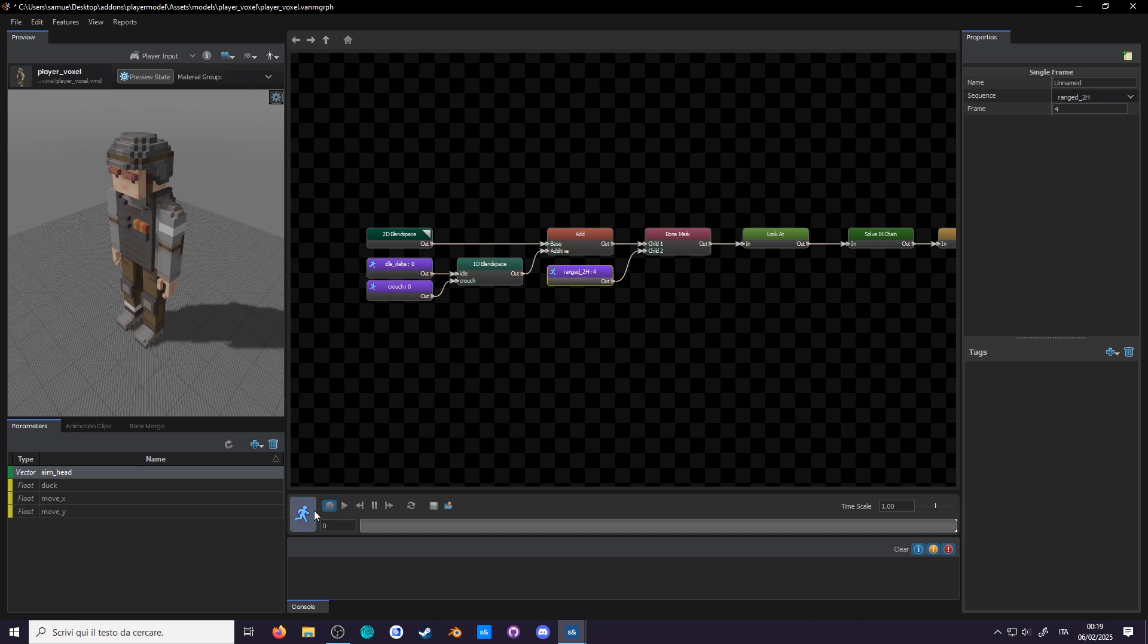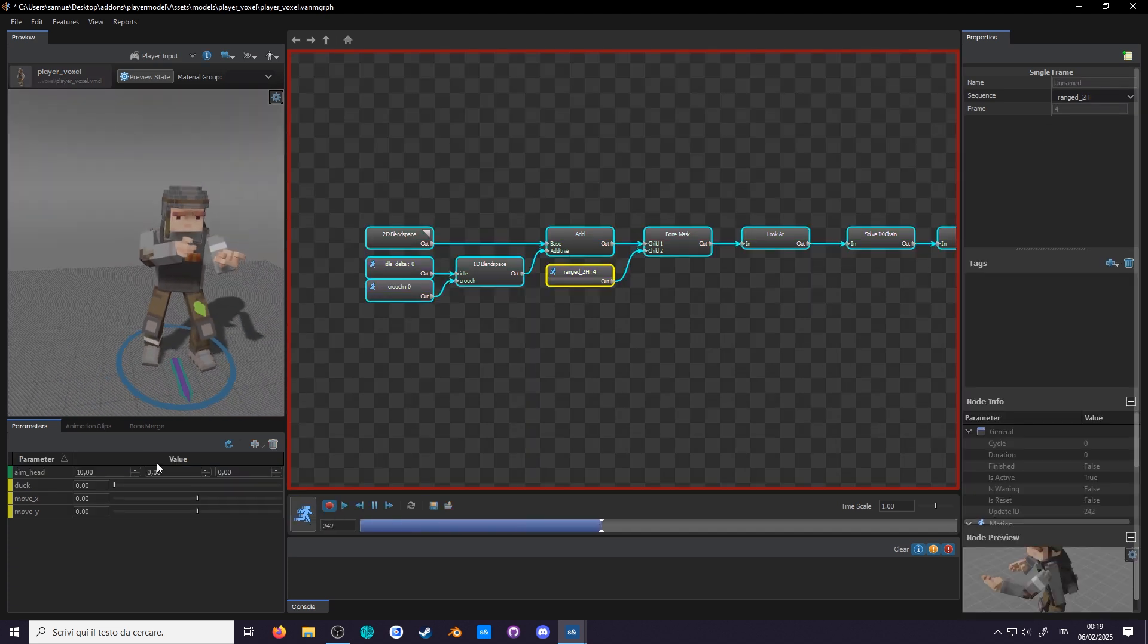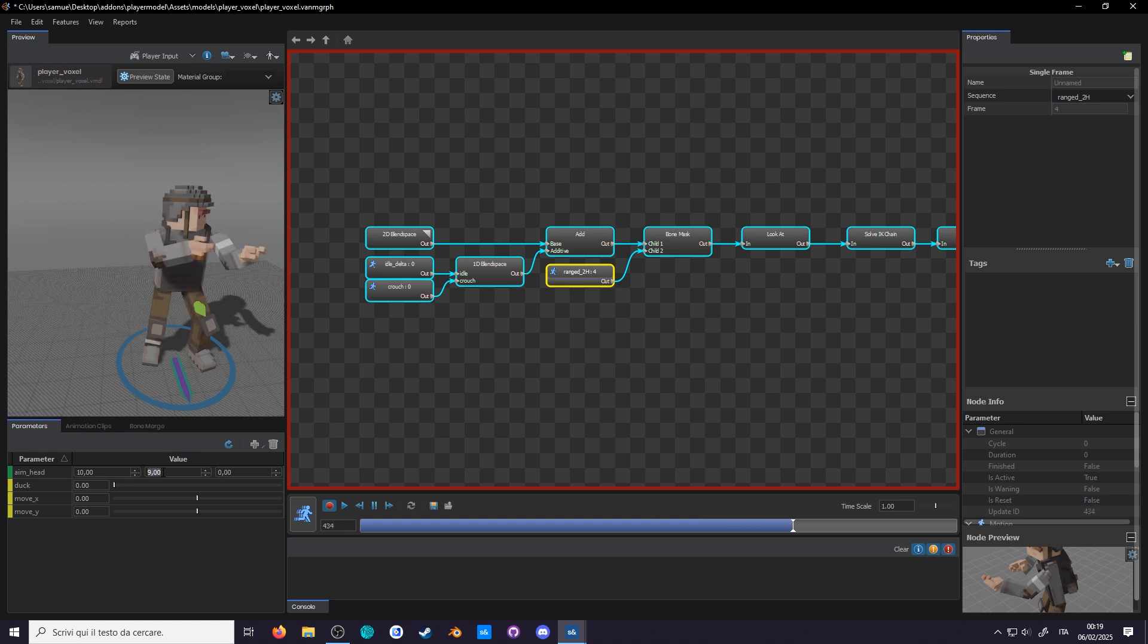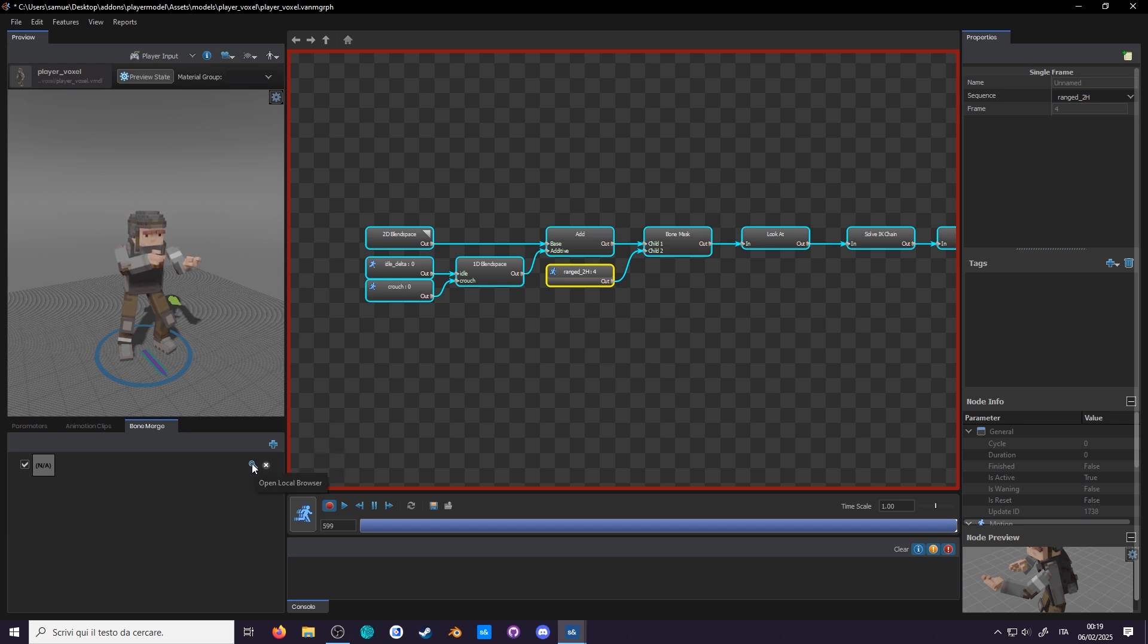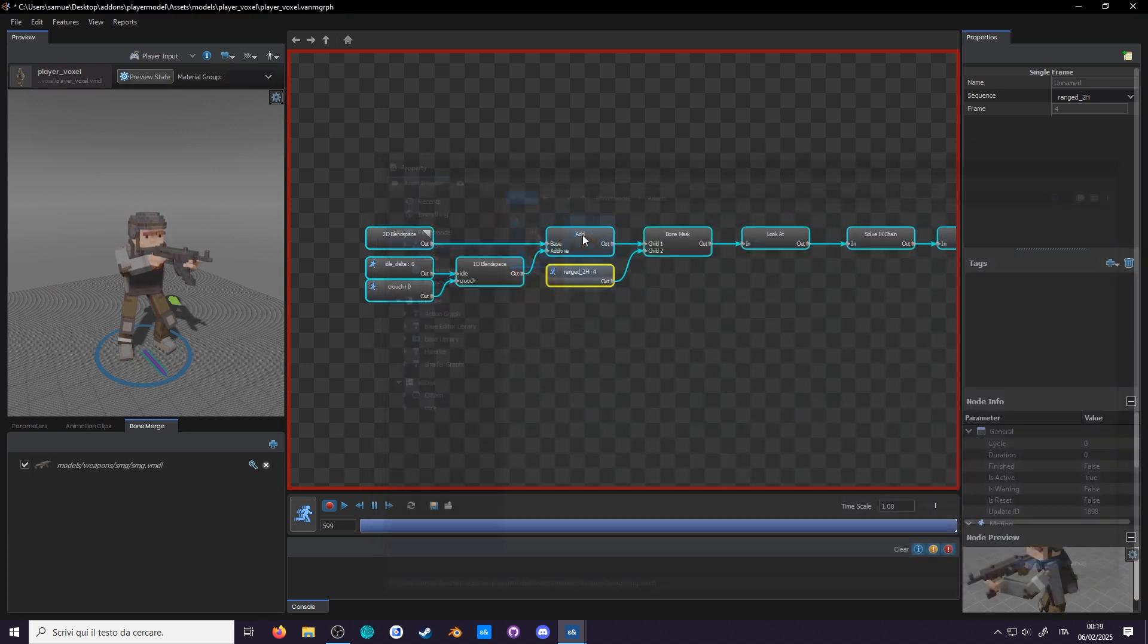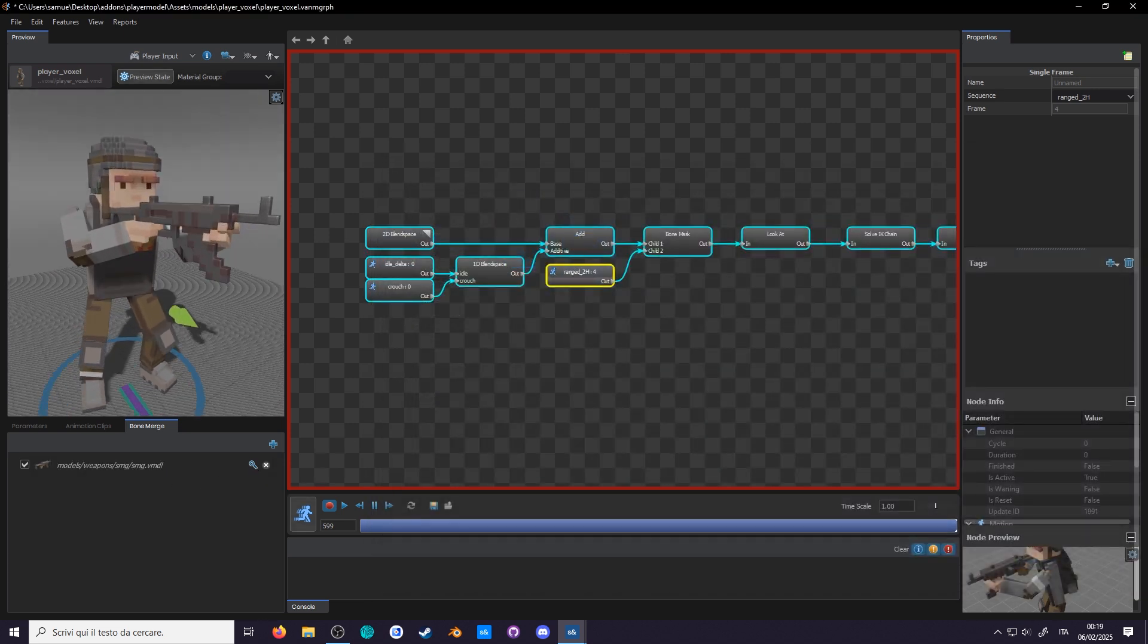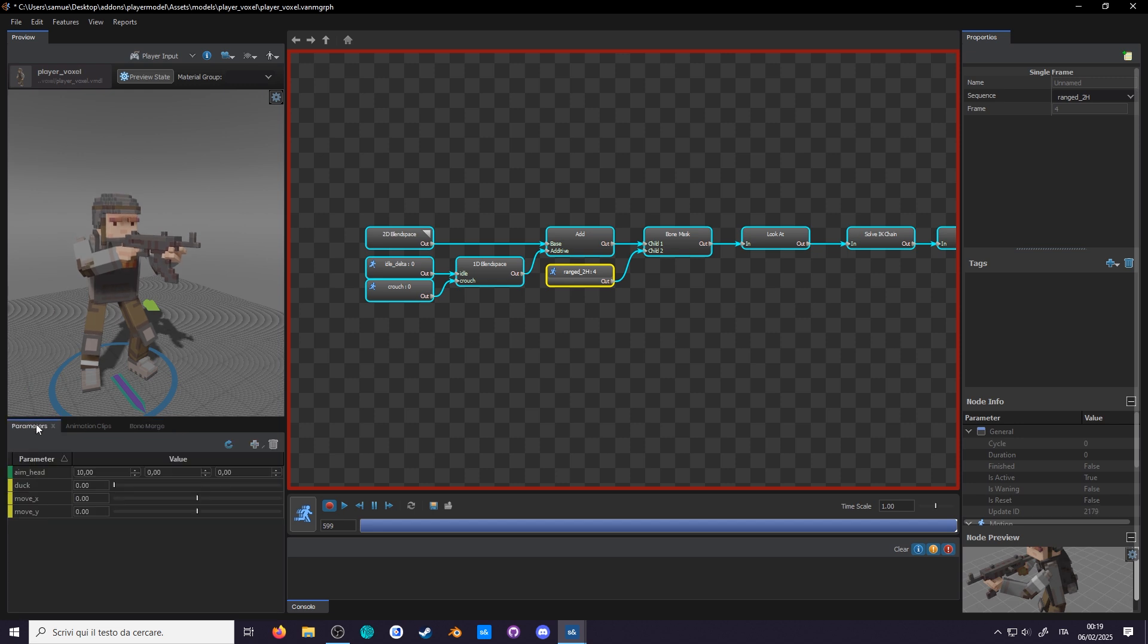Press play and wow, he got that thing on! Except he doesn't, he's not holding anything. Let's give him something here in bone merge. Press this plus to add a model and with a magnifying glass search for the gun model I included in the files. And now he got that thing on!